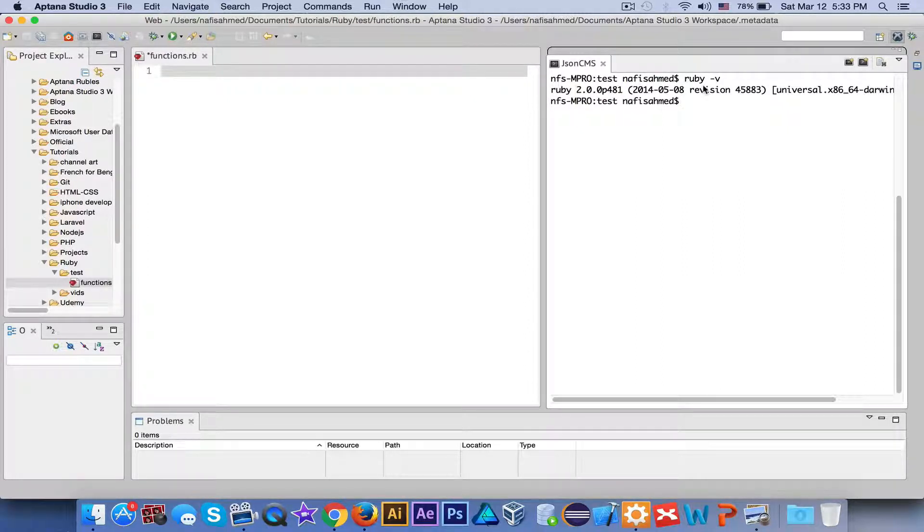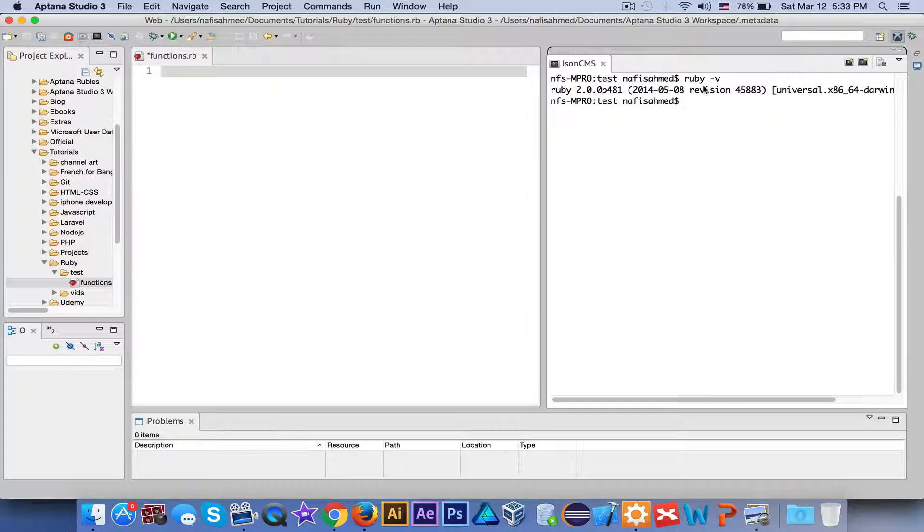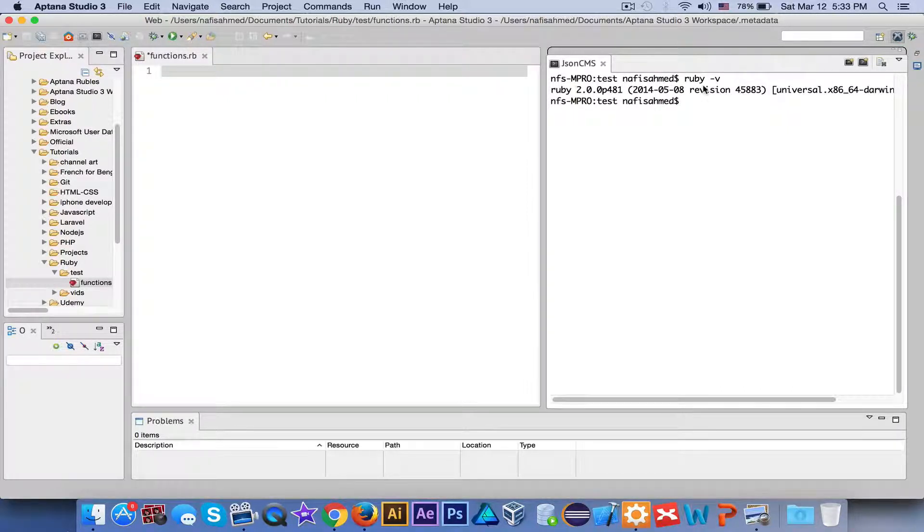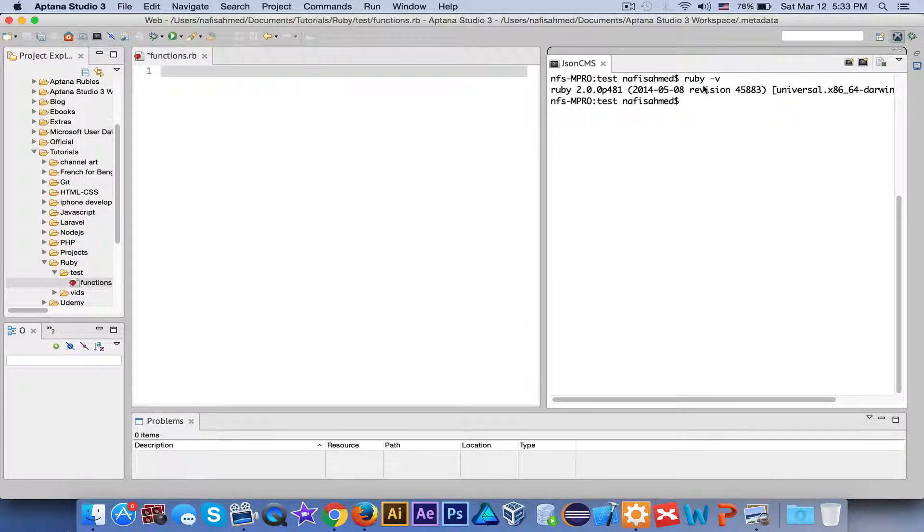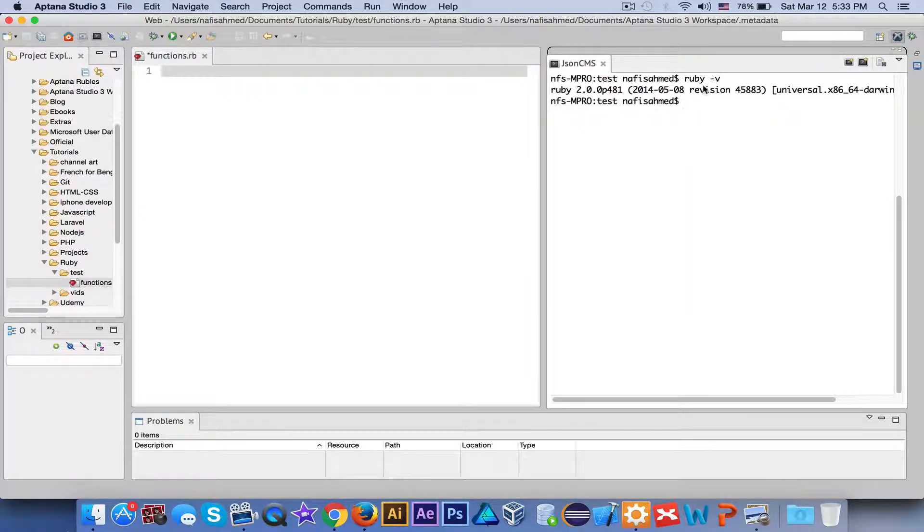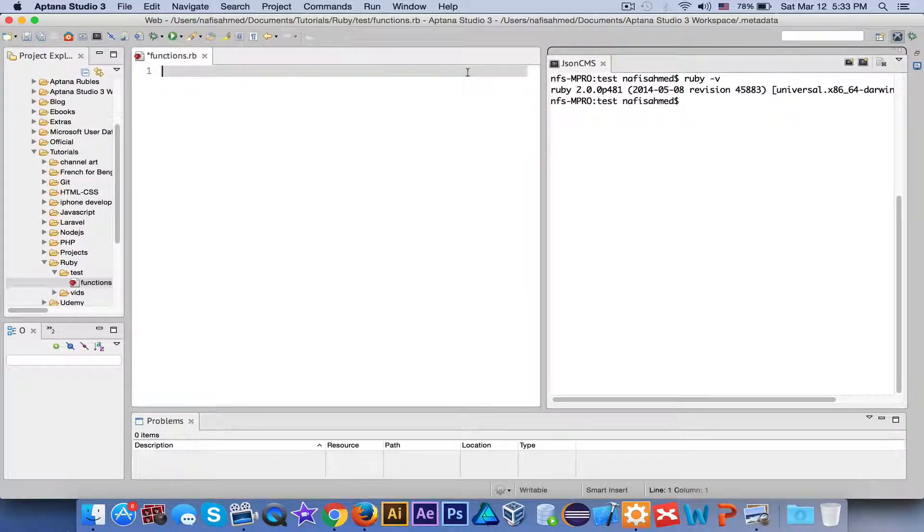If you're on a Mac or if you're on an Ubuntu system, you don't have to worry about installing the Ruby packages - it's already pre-installed.